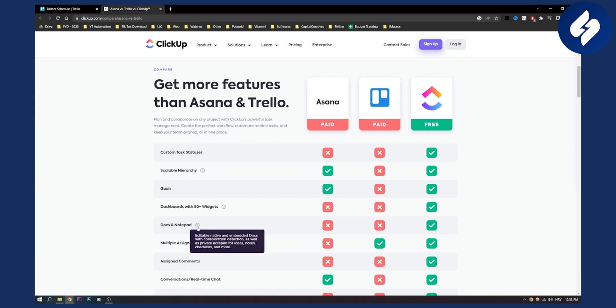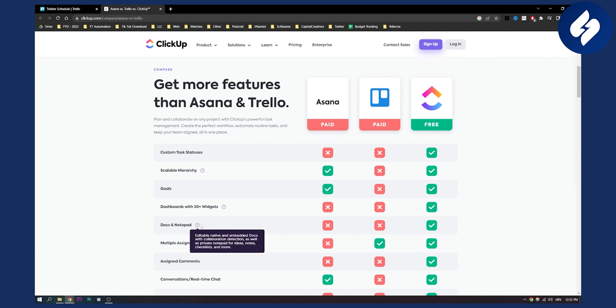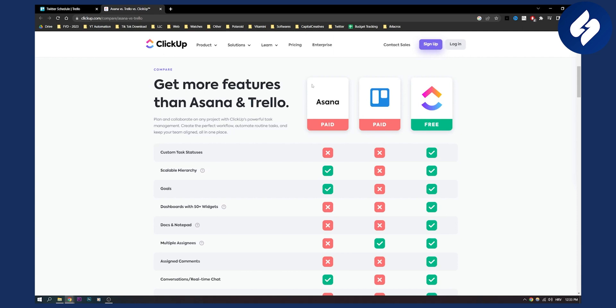Now docs and notepad. You can write on Trello and Asana but you cannot do it in a way that is productive. So docs and notepad again you can enable native and embedded docs with collaboration detection. You can also add and attach Google Docs to ClickUp as well as on Trello and Asana.